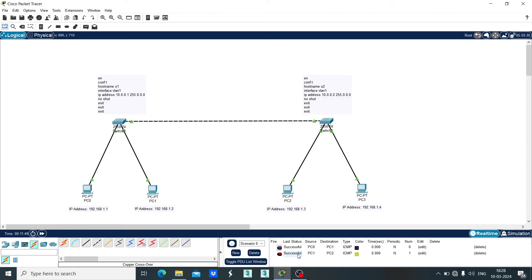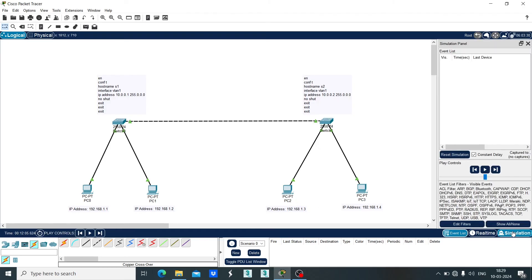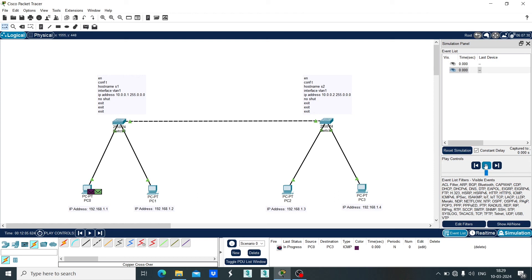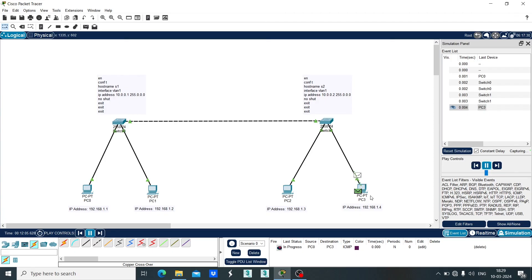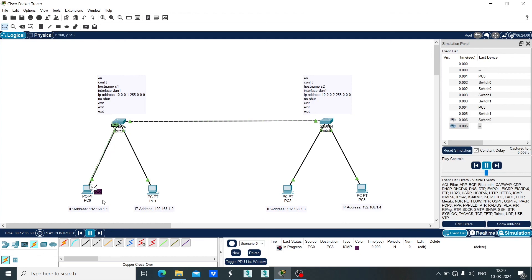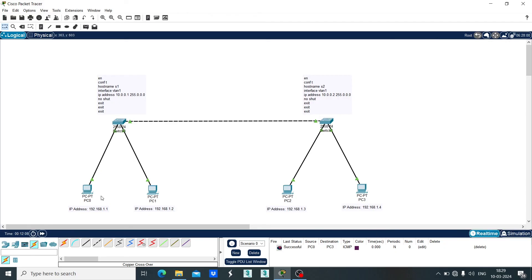If you want to see the simulation, click on the simulation tab. Now let's send the message packet from PC0 to PC3 and click on the play button. As you can see, the message got delivered from PC0 to Switch 0, from Switch 0 to Switch 1, and then from Switch 1 to PC3. PC3 will send the reply back to Switch 1, from Switch 1 to Switch 0, and from Switch 0 it will successfully get delivered to PC0. That means all the devices are configured successfully.